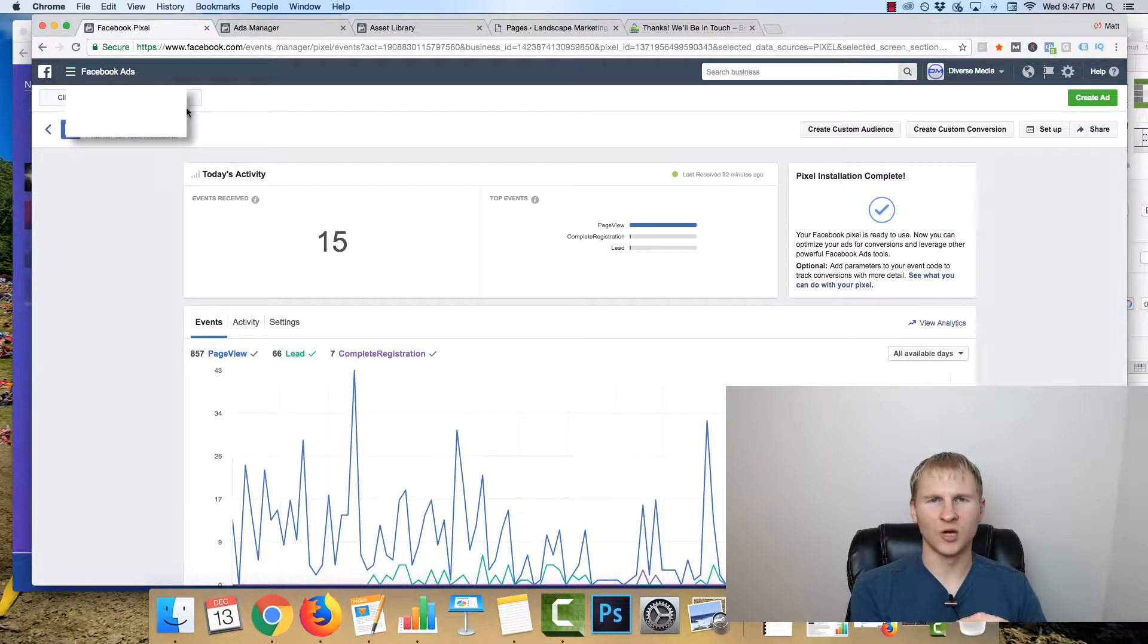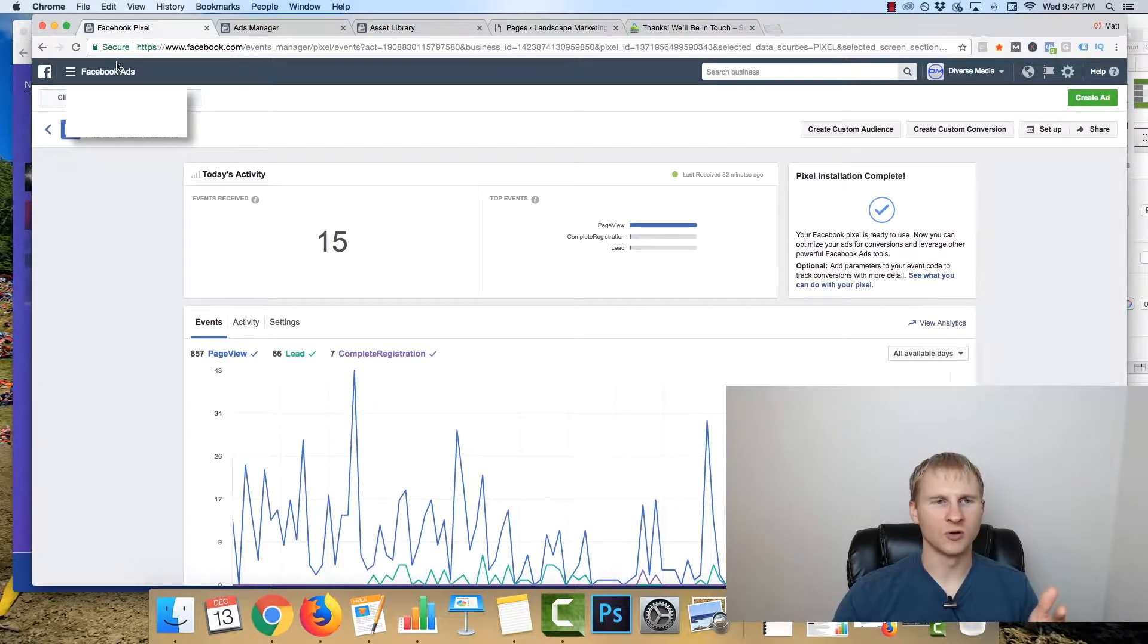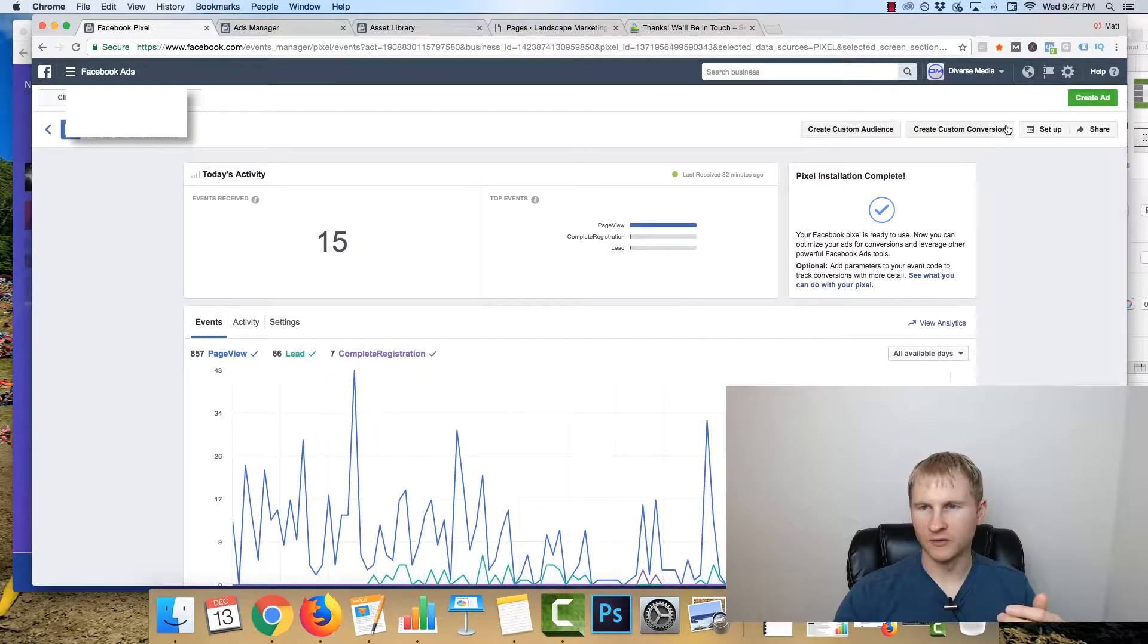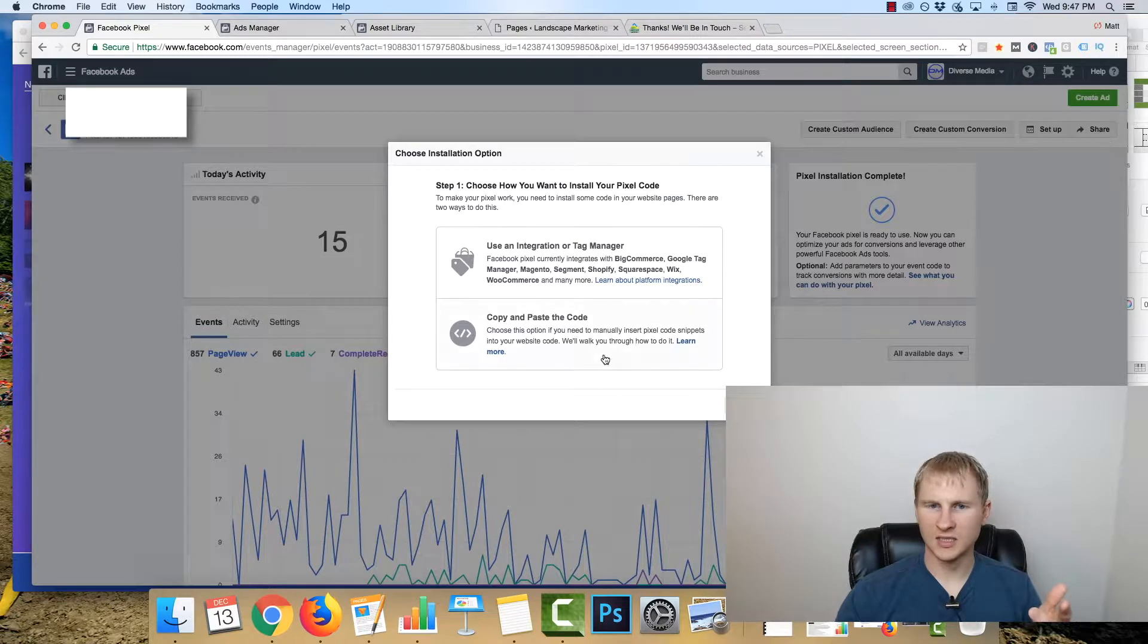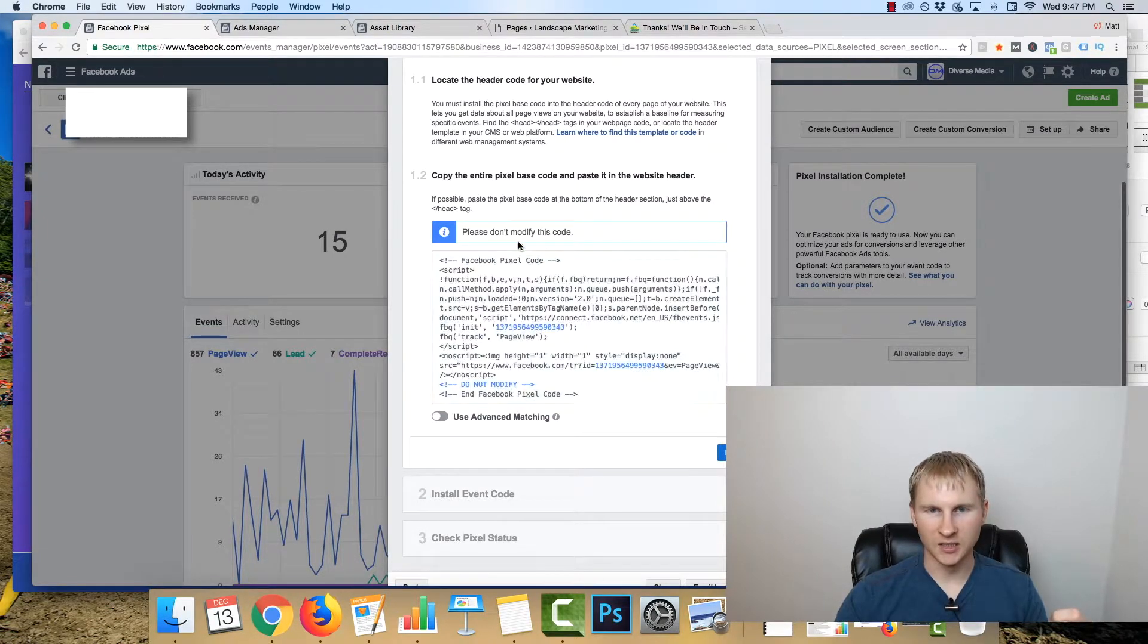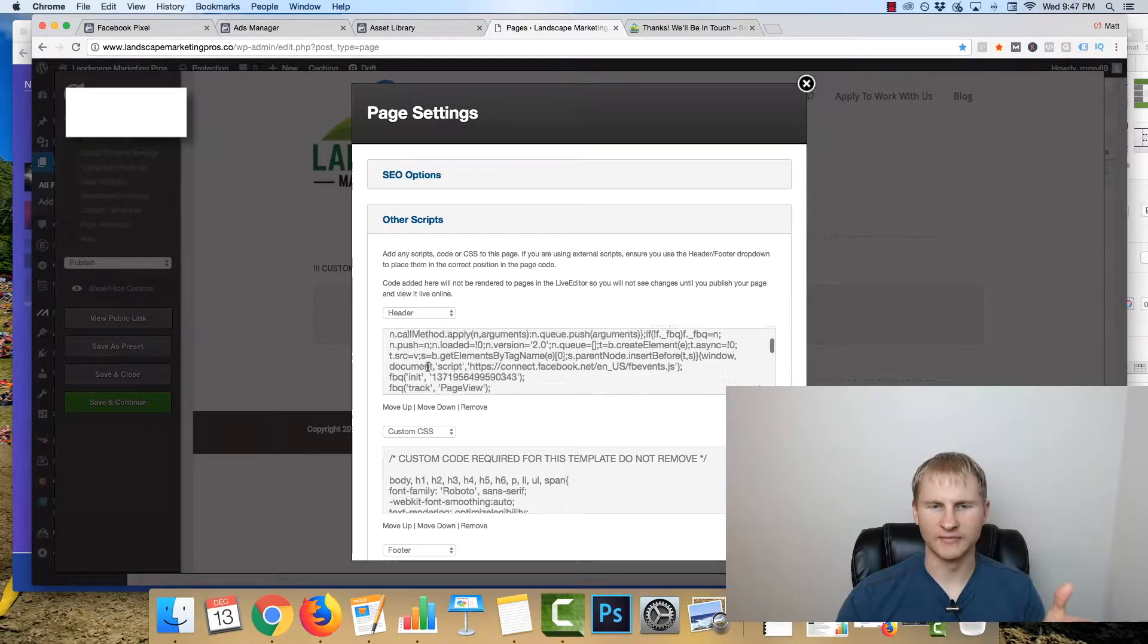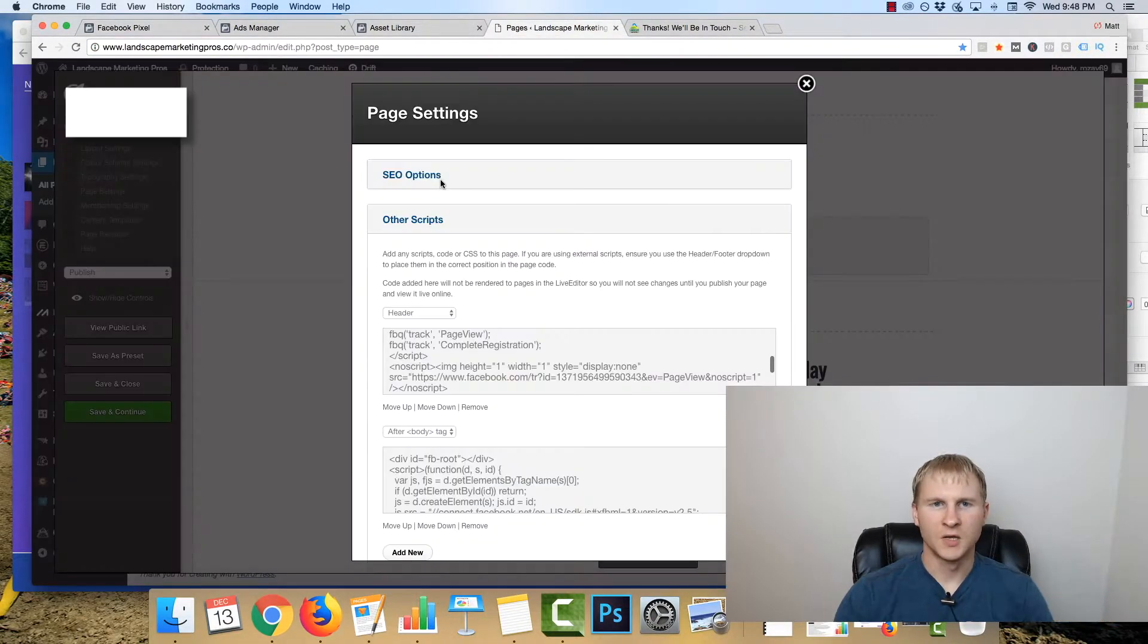So before we get started with creating the actual ad and putting in audiences and targeting, let's make sure the pixel is set up properly. You're going to go into the Facebook ad manager, click pixels here. You'll click on setup, click copy paste the code. Basically click this, copy it, and then you come into your header. WordPress makes this pretty simple, Shopify makes it pretty simple. Copy the code here, boom, good to go for the viewed content.